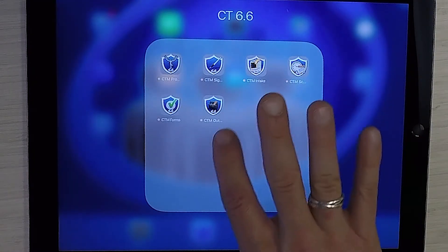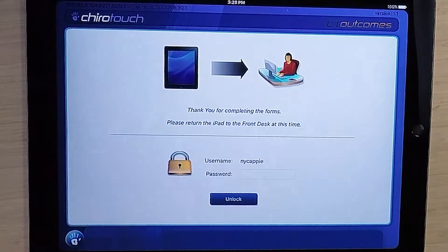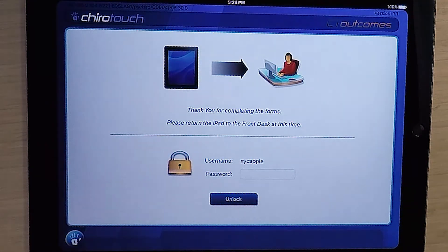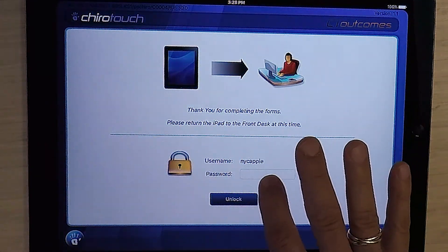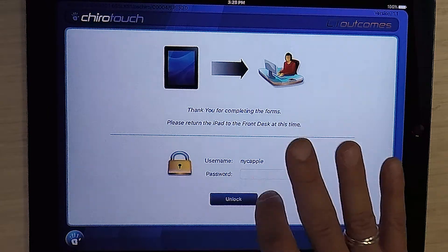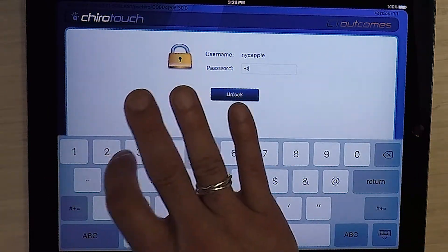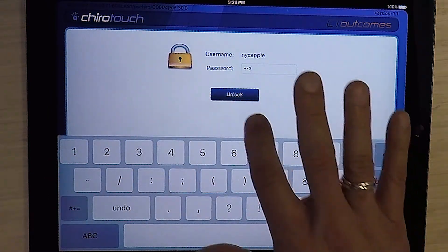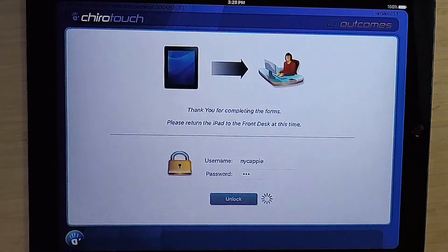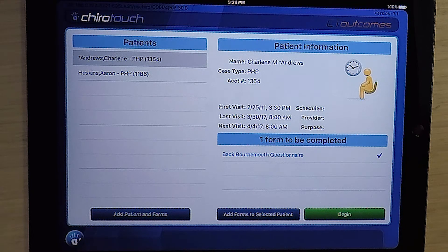The first thing you'll need to do is open up the app by tapping the icon. Security restrictions have it such that every time you reset, you will need to log back in so that unauthorized users are not using the iPad.